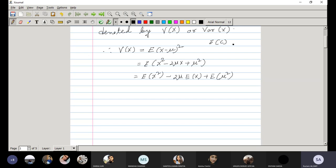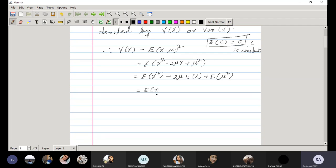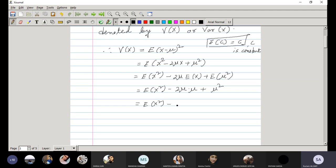I forgot to define last class: the expectation of a constant C is equal to C, where C is a constant. Using that property, we get expectation of X squared minus twice mu times expectation of X, which is the mean mu, plus expectation of mu squared. Since mu squared is a constant, expectation of mu squared equals mu squared. So mu is expectation of X whole squared.